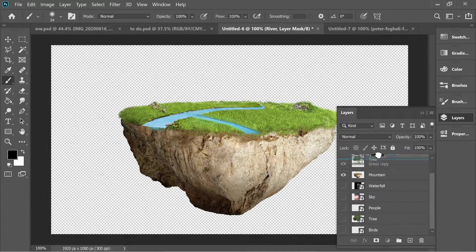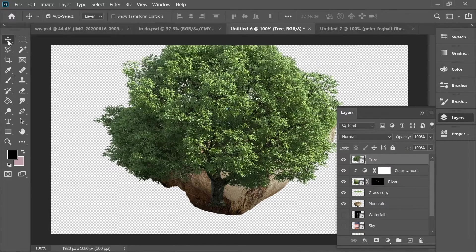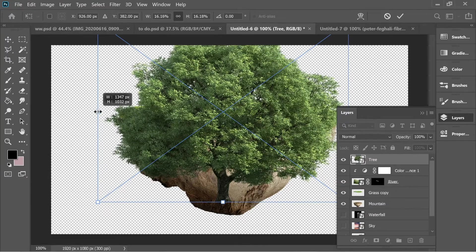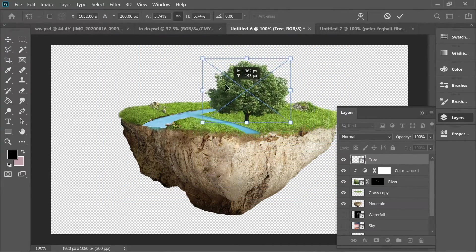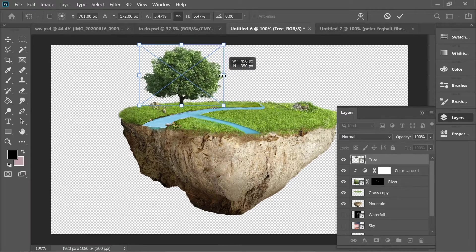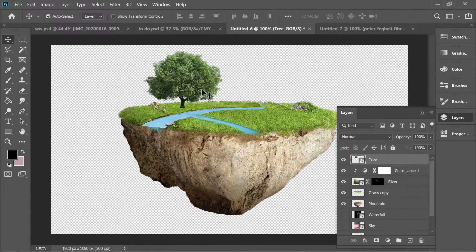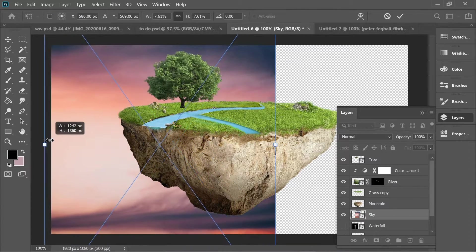Get the tree, place it up, use Ctrl+T to make it smaller, and place it in position. Now turn on the sky layer and use Ctrl+T to enlarge it.